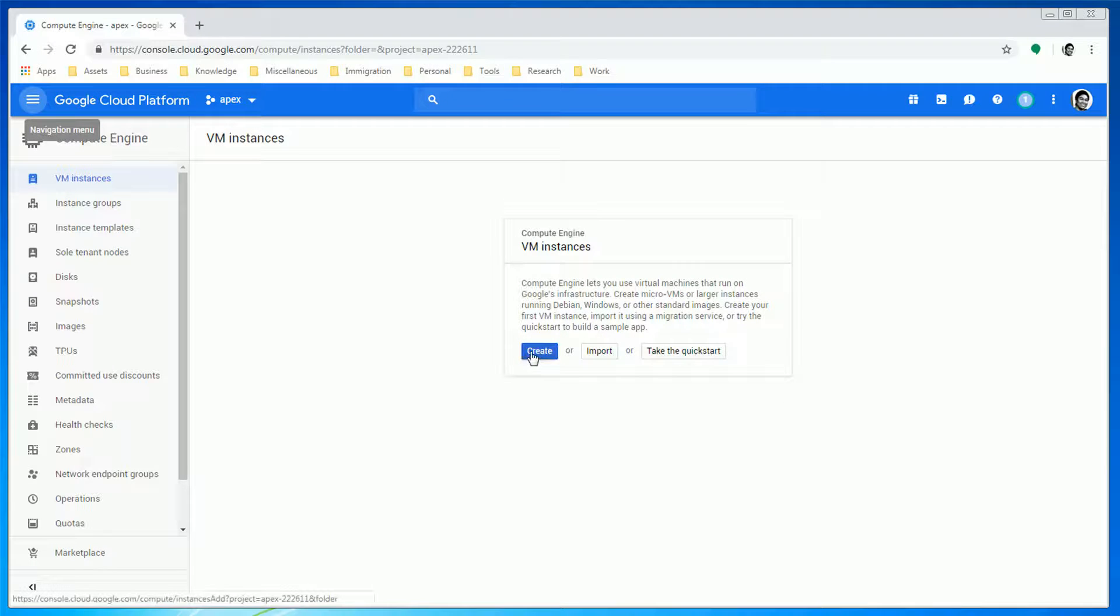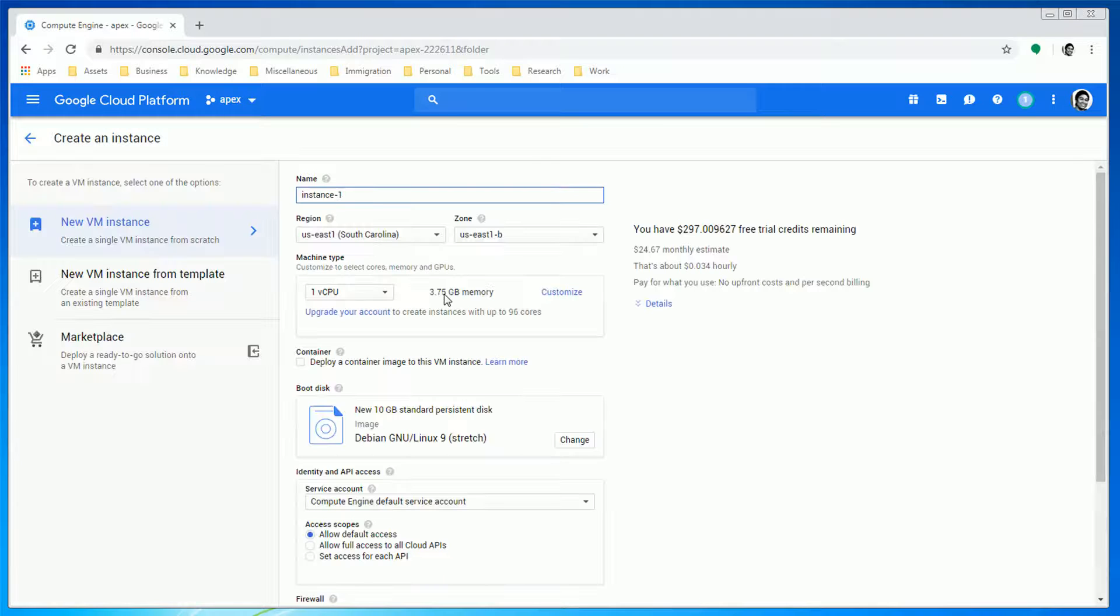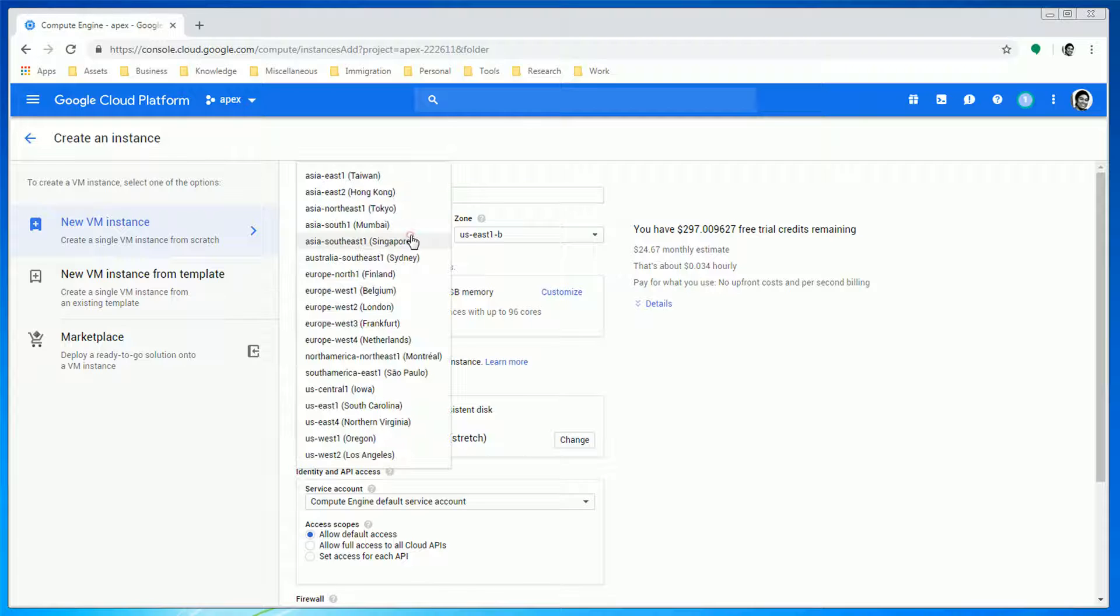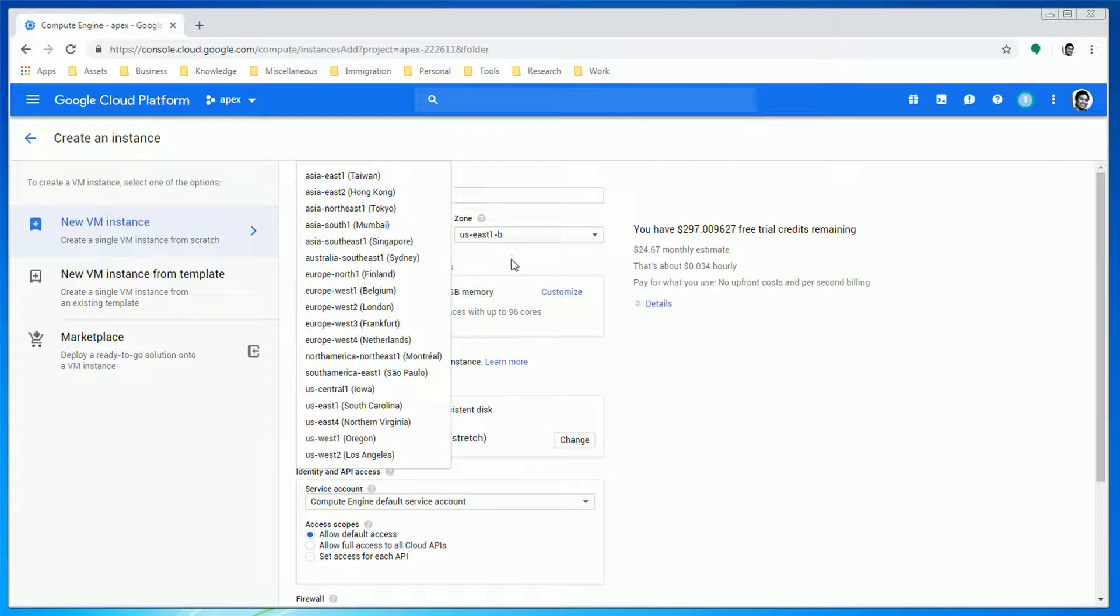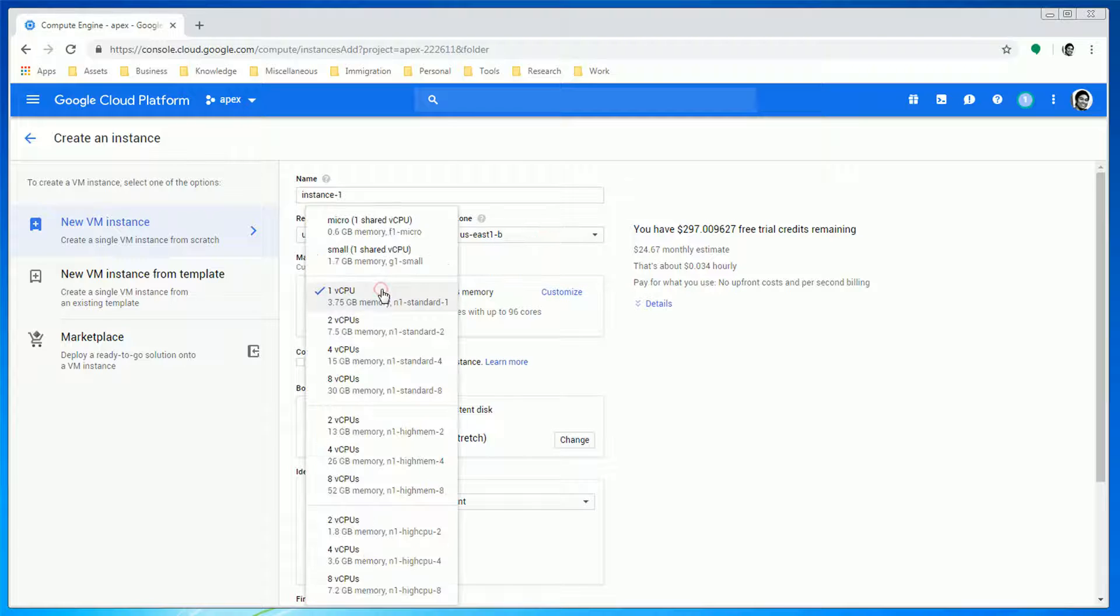Once done, click on the Create button to start setting up your VM instance. In here, we need to enter the instance name, select the region, zone, and machine type. This will be up to you.